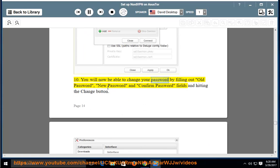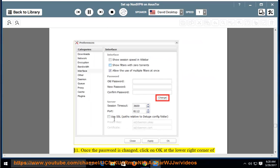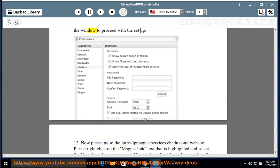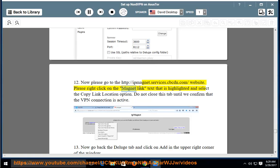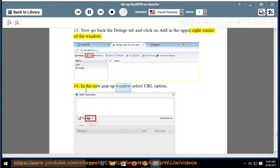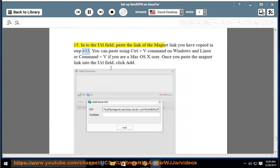Step 10–11: Change your password by filling out the old password, new password, and confirm password fields, then click Change. Once changed, click OK to proceed. Step 12: Go to http://ipmagnet.services.cbcdn.com. Right-click on the highlighted magnet link text and select Copy Link Location. Do not close this tab until we confirm the VPN connection is active. Step 13: Go back to the Deluge tab and click Add in the upper right corner. Step 14–15: In the popup, select the URL option and paste the copied magnet link into the URL field.